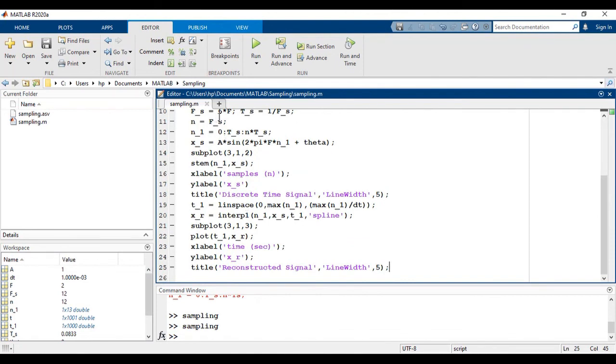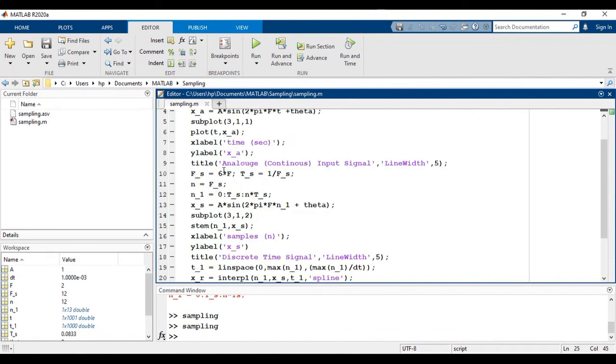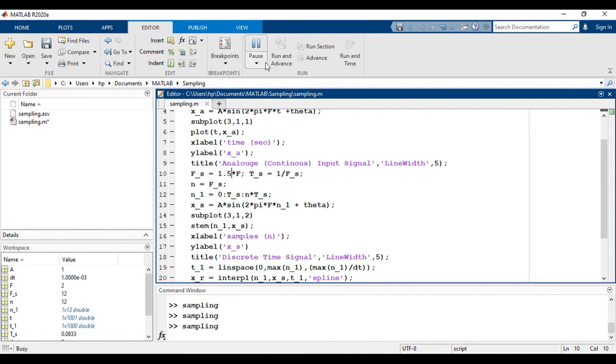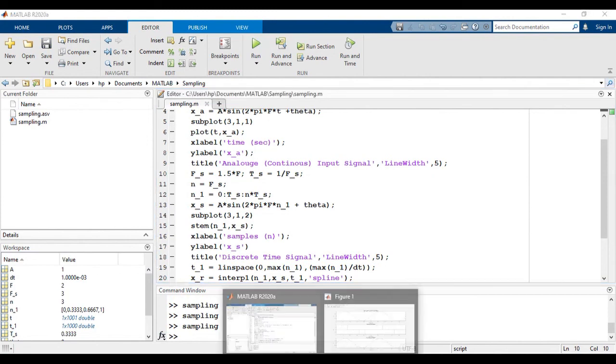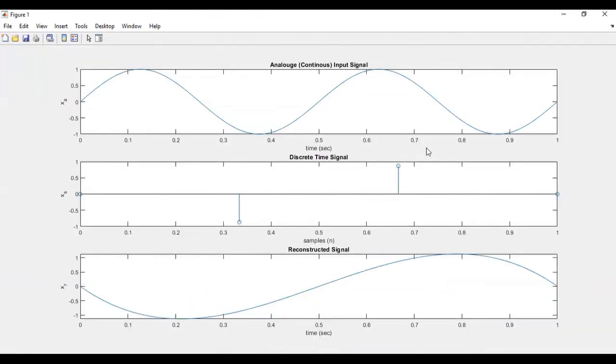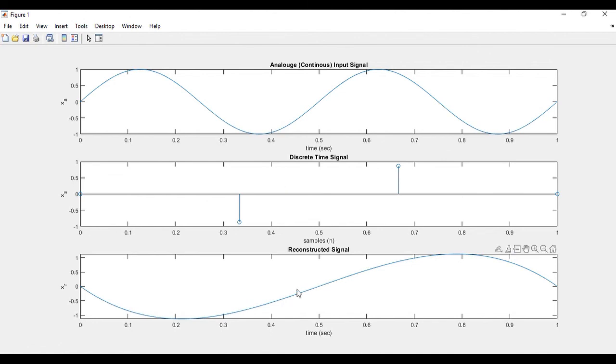Take sampling frequency 1.5 times of the given frequency. Now if we run this code and see the output, you can see that the analog signal is not reconstructed. It is a different signal.